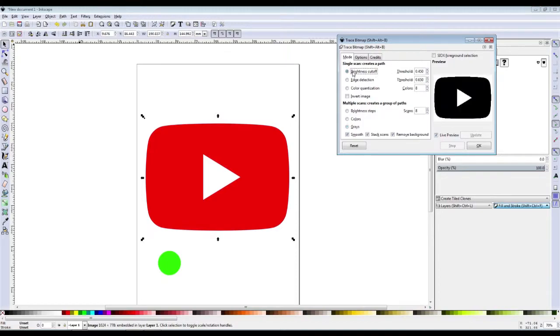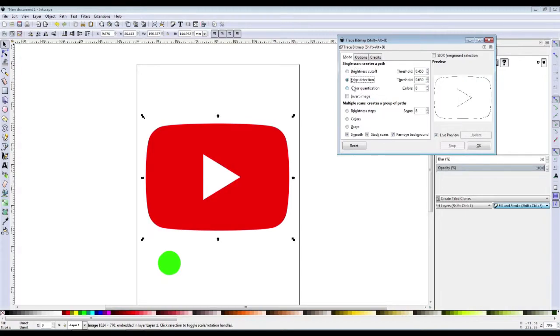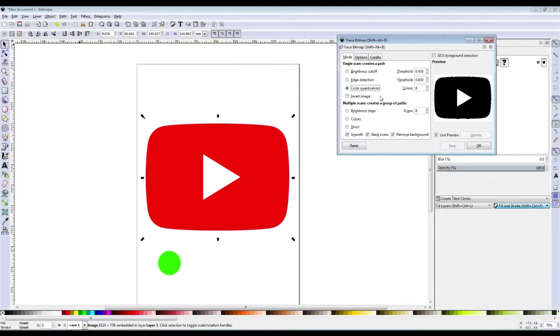Now you may need to play with all these settings because different ones work differently. I wouldn't suggest using edge detection considering that doesn't fill. Color quantization works, but I just stick to grays mostly.